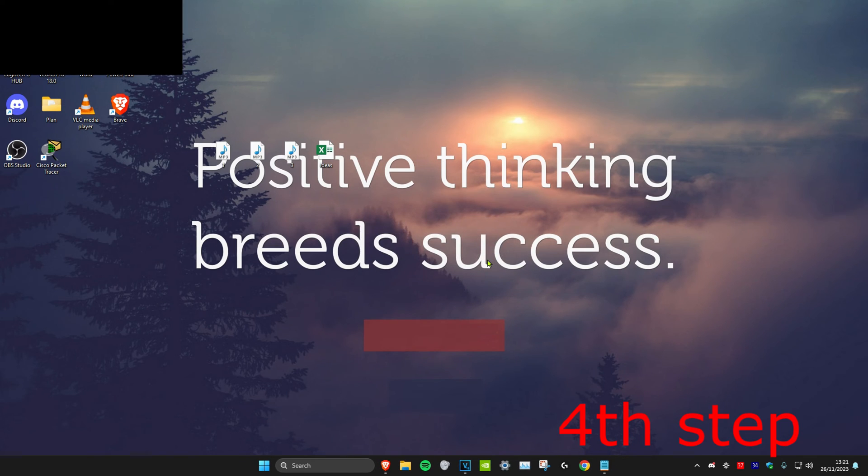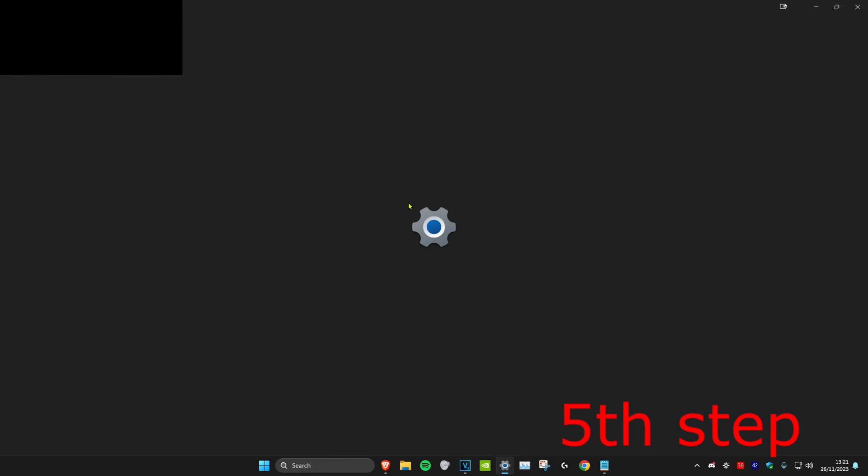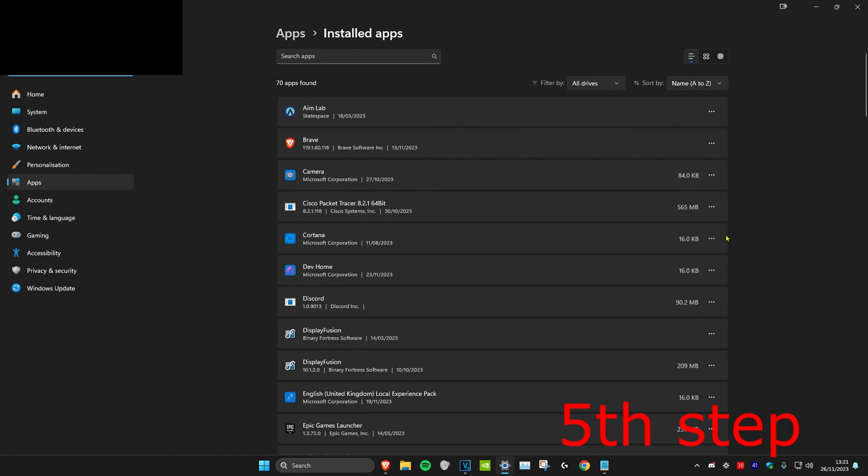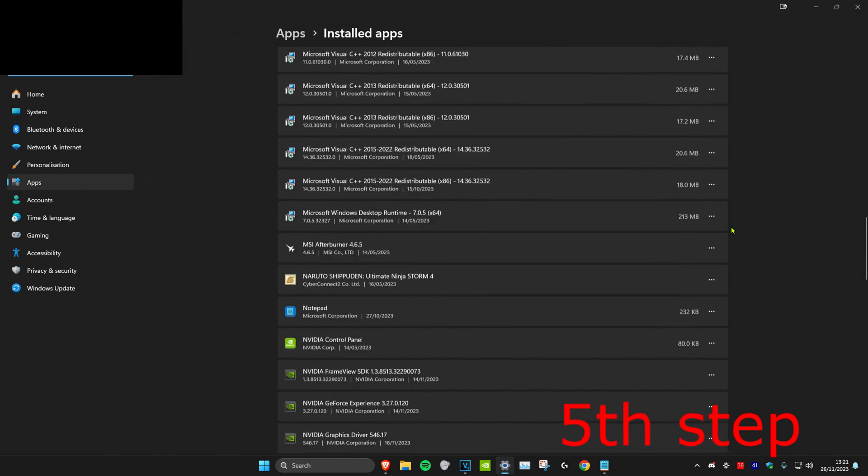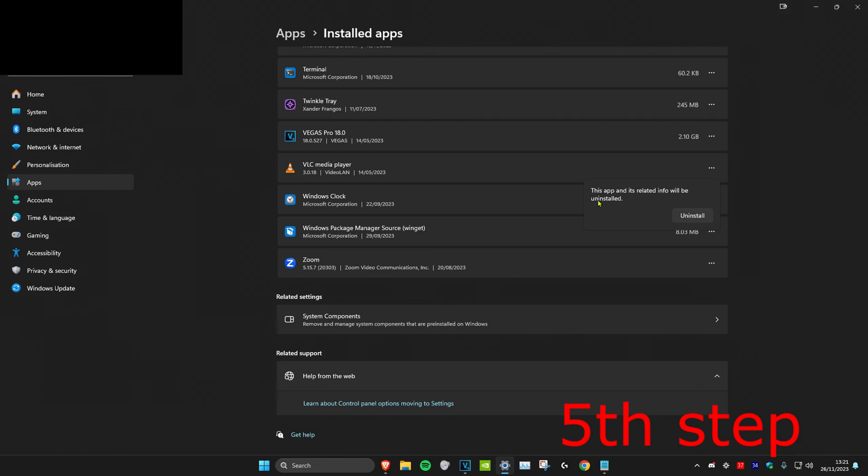Now check if Valorant is working. If it's not, head over to search and type in Add or Remove Programs. Scroll down to the bottom, find Valorant, click on the three dots, and click Uninstall. Then redownload it. Before doing this step, you could also try restarting your computer first.